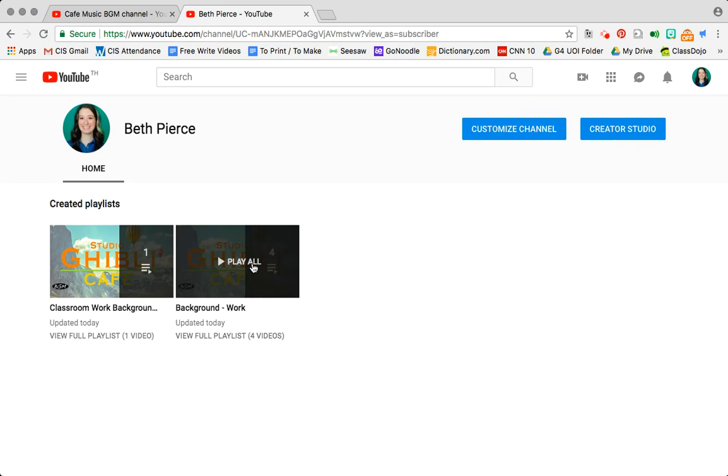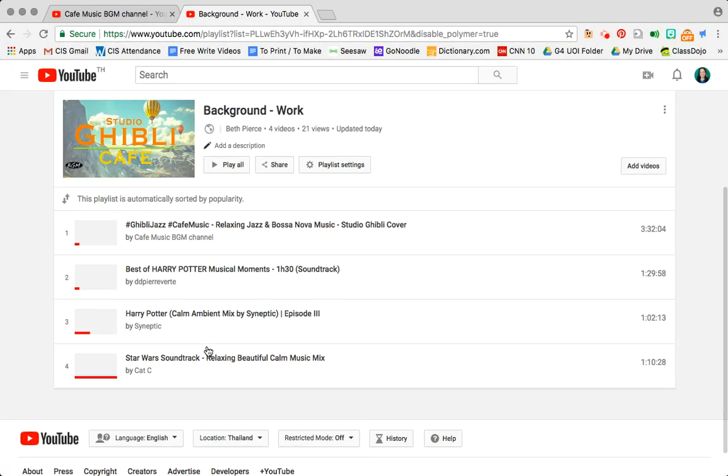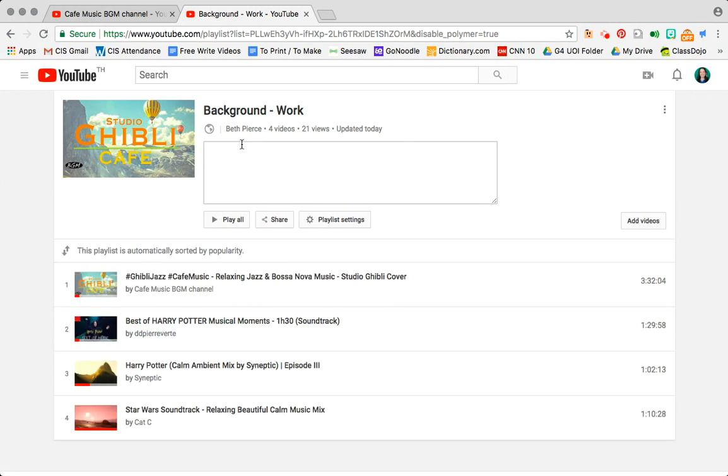I don't want to click the playlist because I don't actually want to listen to it right now. I want to click the view full playlist. This will give me my assortment. I could shuffle it but I actually want to edit it for today. Now the way I want to edit this is I want to add a description. So this makes it helpful when people are searching for certain things. I want to say for inquiry work in class. That's what we're gonna use it for.